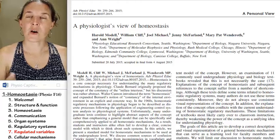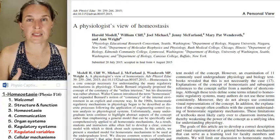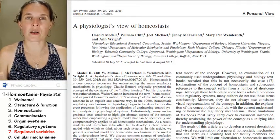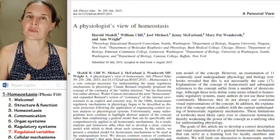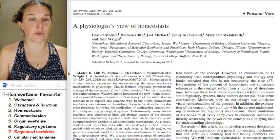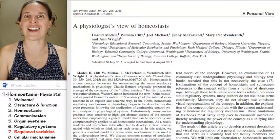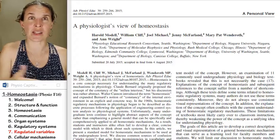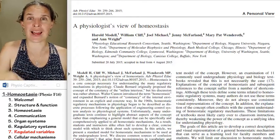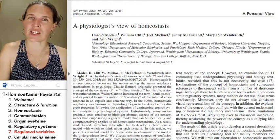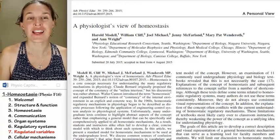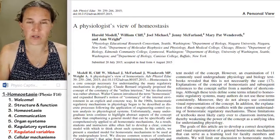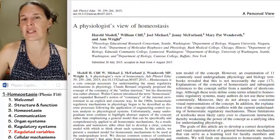If homeostatic systems require a regulated variable in order to qualify as homeostatic, and the regulated variable has to be associated with the extracellular fluid, then the question is: what are some of these regulated variables?